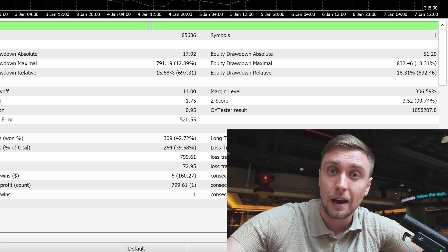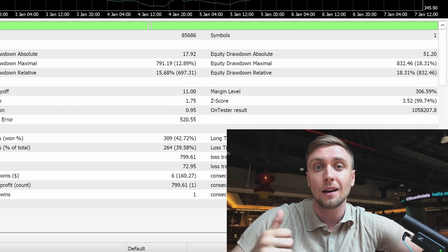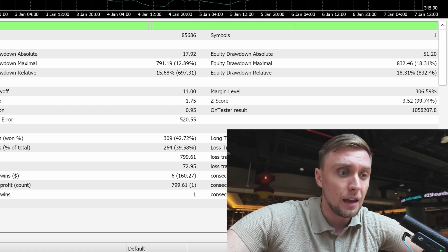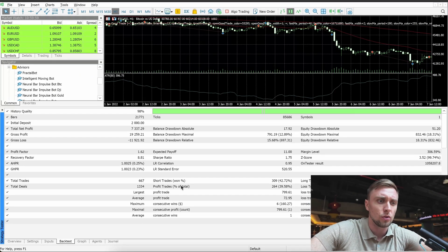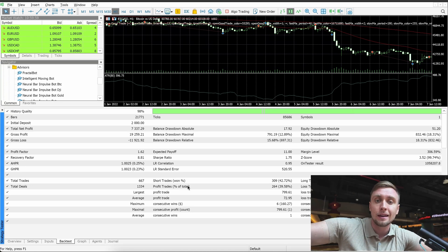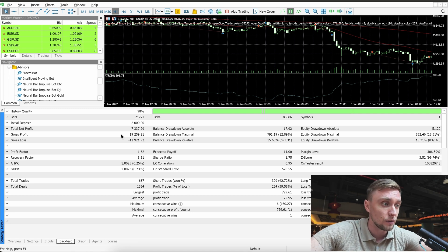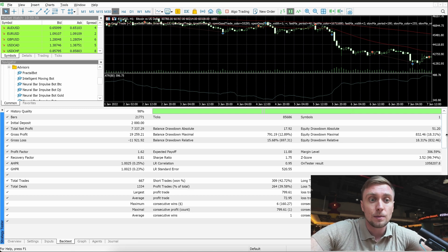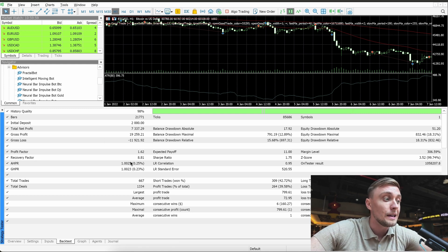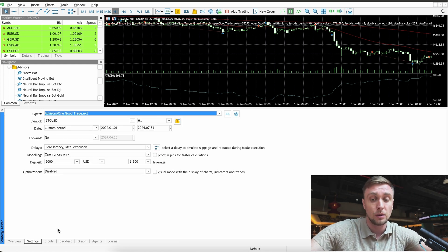Also, we should pay attention to the total number of trades. I don't recommend taking trading strategies that trade less than 100 trades per year — the more active the trading strategy, the better. We can also pay attention to profit trades, the Sharpe ratio, and many other criteria, but the most important things if you don't have experience are: net profit, maximum drawdown, and the ratio between them, which is the recovery factor.